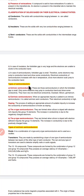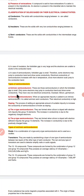Now we have types of semiconductors. Semiconductors are of two types: intrinsic semiconductor and extrinsic semiconductor. Intrinsic semiconductors are those in which the forbidden gap is small. Only some electrons may jump to the conduction band and show certain conductivity. They have very low electrical conductivity. Examples are silicon and germanium.